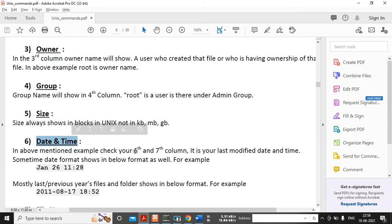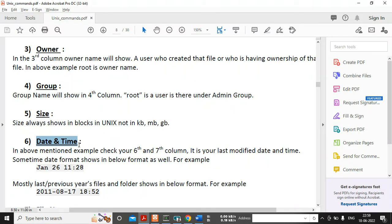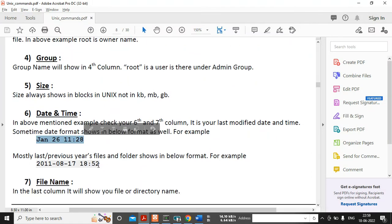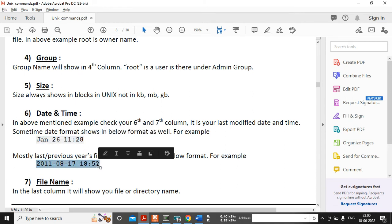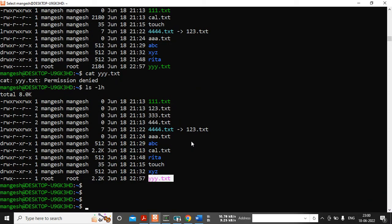After the file size, you can see the date and time — columns six, seven, and eight — which represent the last modified time of that file. If you combine columns six, seven, and eight, it gives you the last modified time. The format depends on the flavor of operating system — Linux, Sun OS, HP-UX, or AIX. After the size you can see the date and time, and at the last column you can see the file name.